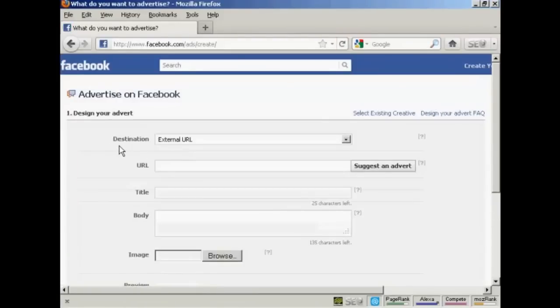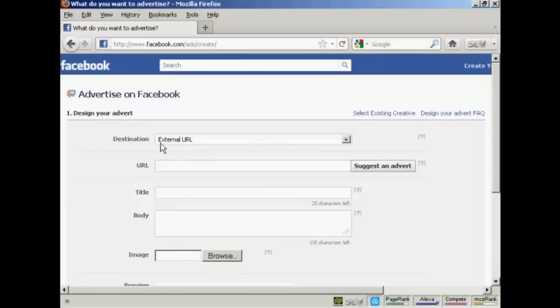You want to select your destination, which is going to be generally an external URL. And you enter the URL in here. Let's just type one in.